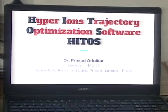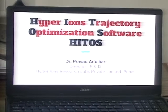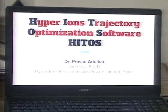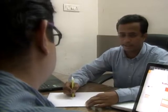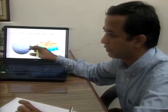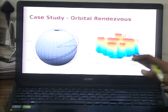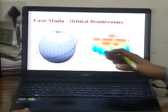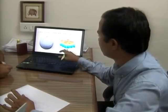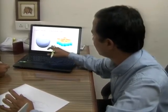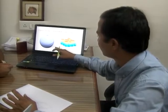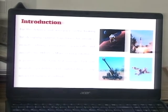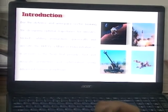Hyper Aon's Trajectory Optimization Software, or HITOS, is an indigenous software tool for space mission planners. This trajectory modeling and optimization software has great value in the design and development of space missions, ballistic missile defense systems, and hence has applications in both aerospace as well as defense sectors.